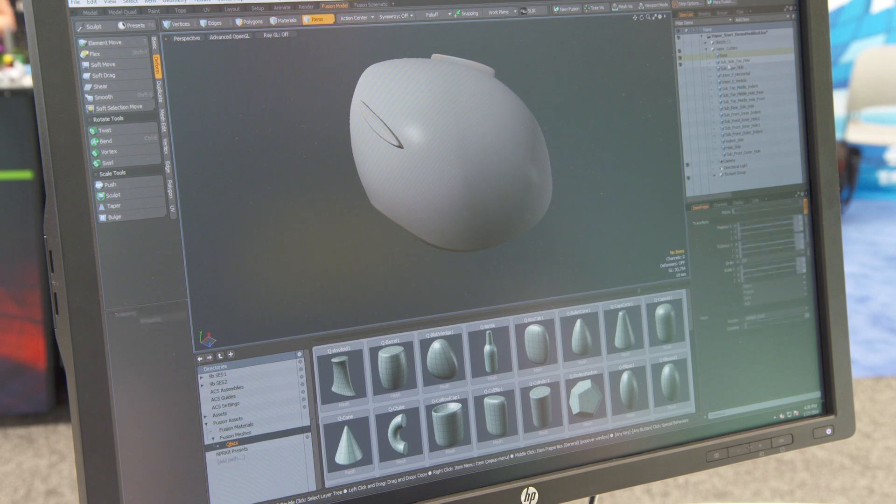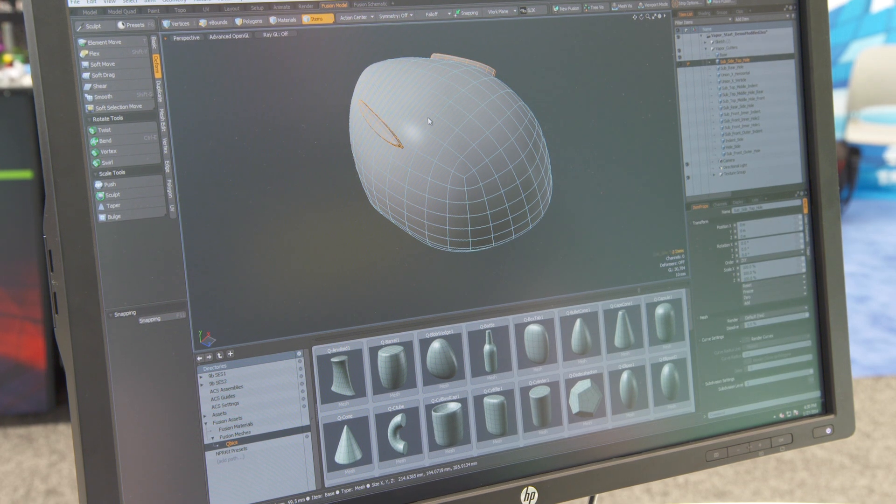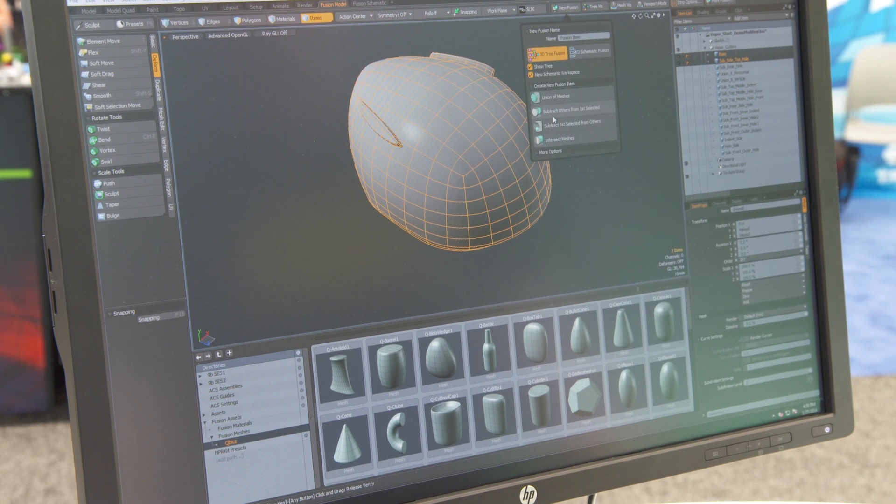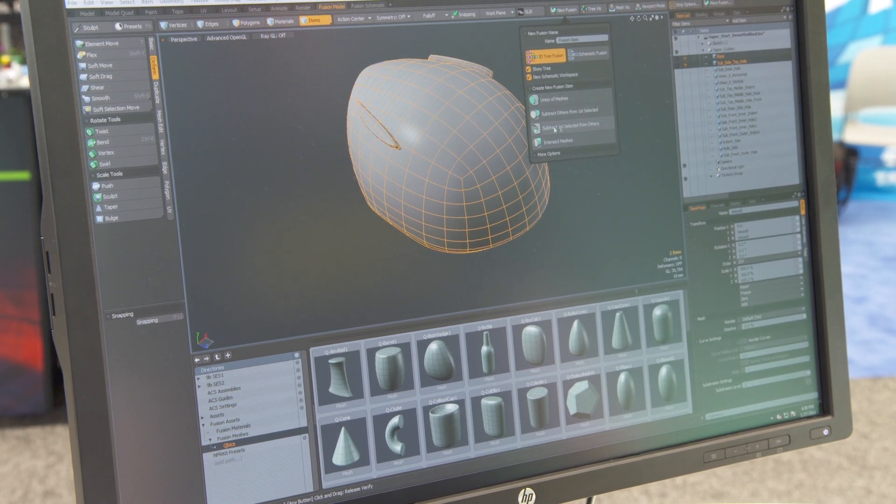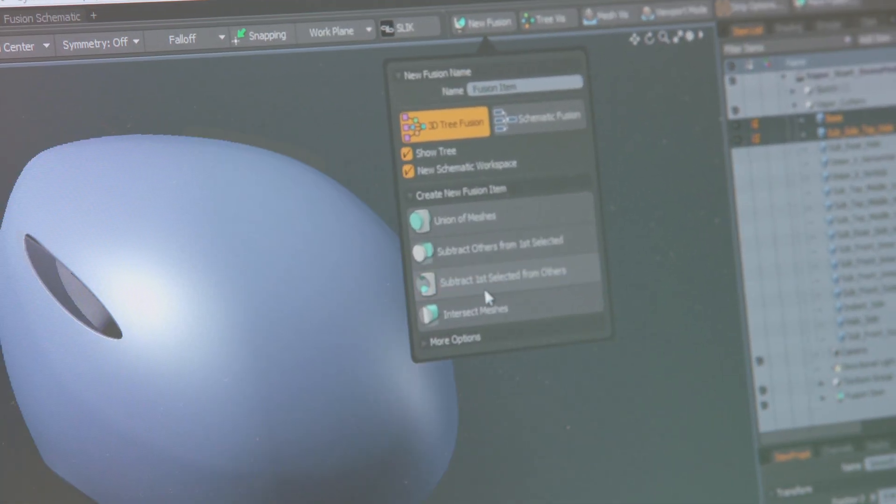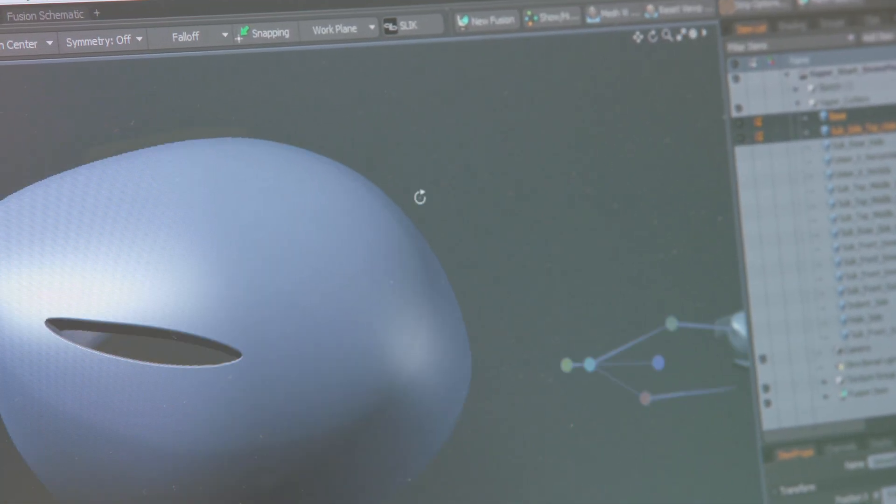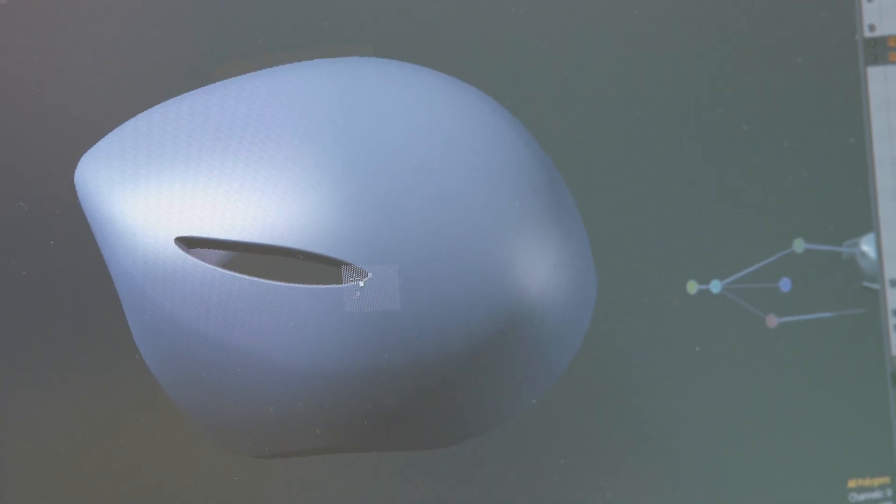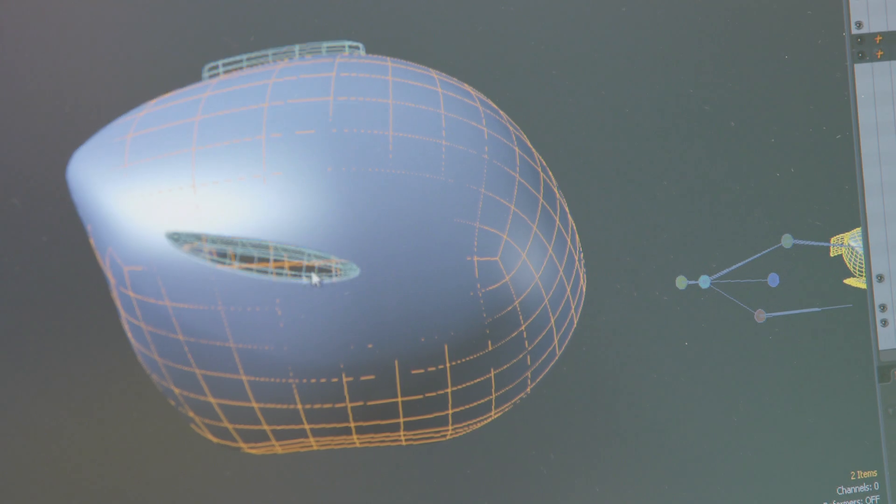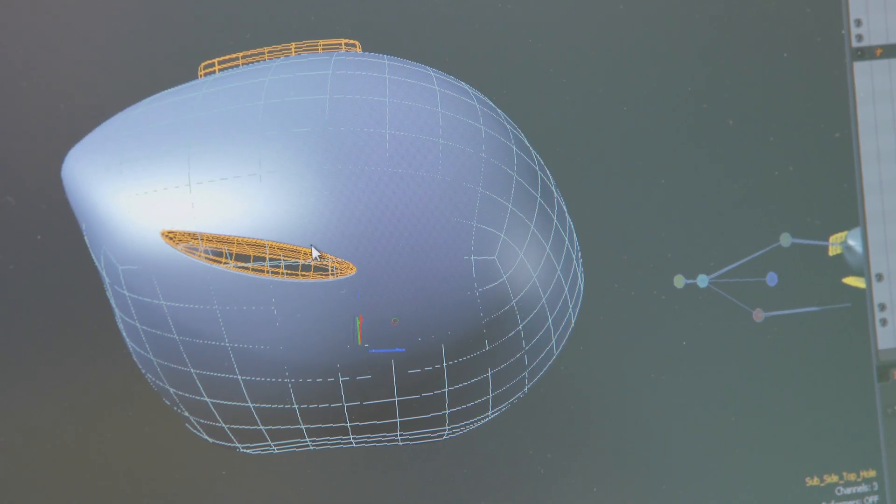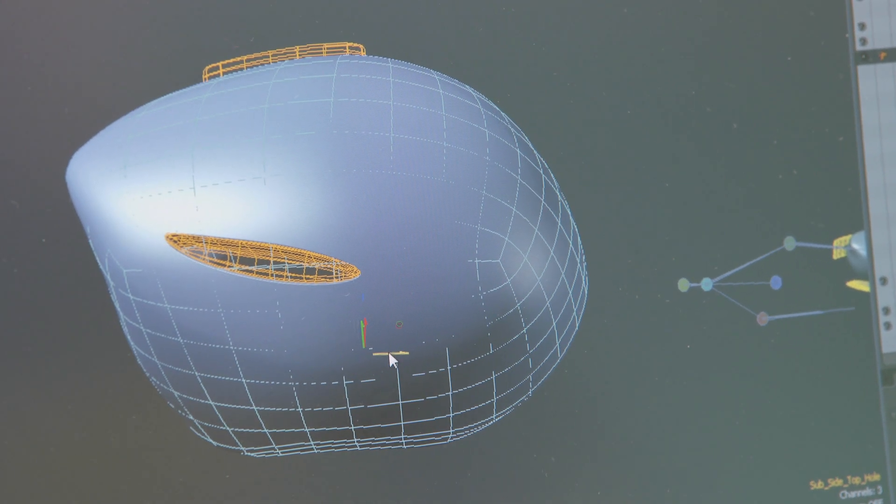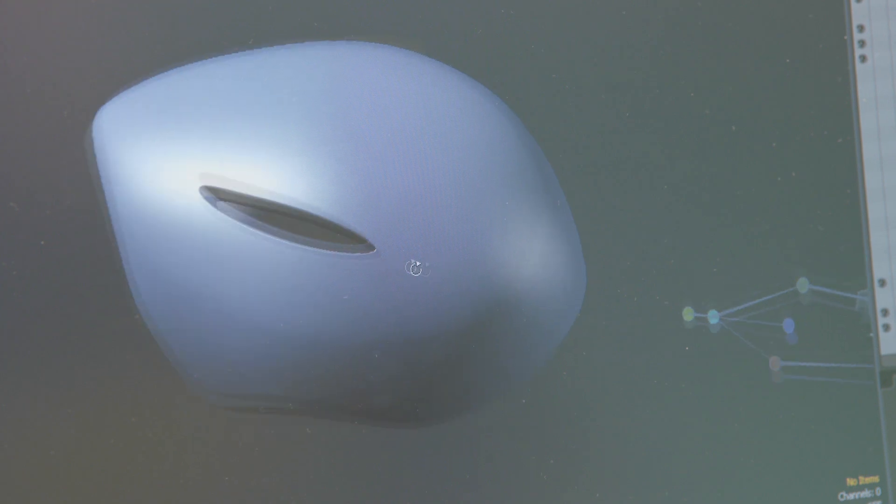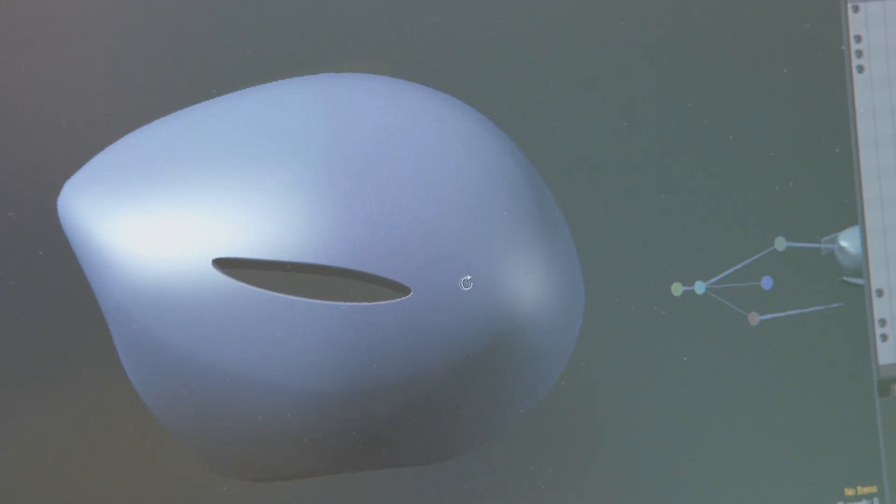So I can select these two objects and just form subtractors selected from others. It'll actually cut through using the first selected object into the helmet here. I can then click and actually move that across the surface and it's going to do a live cutting operation.